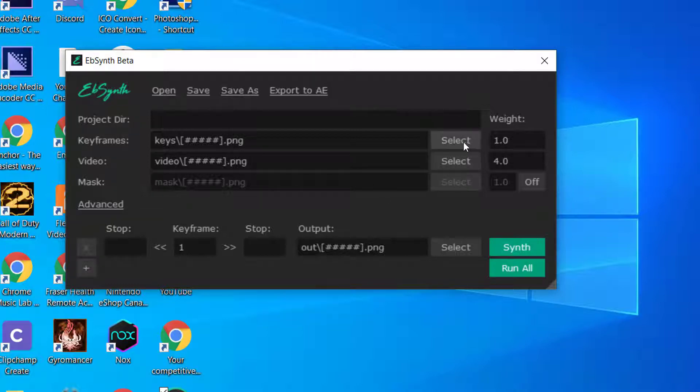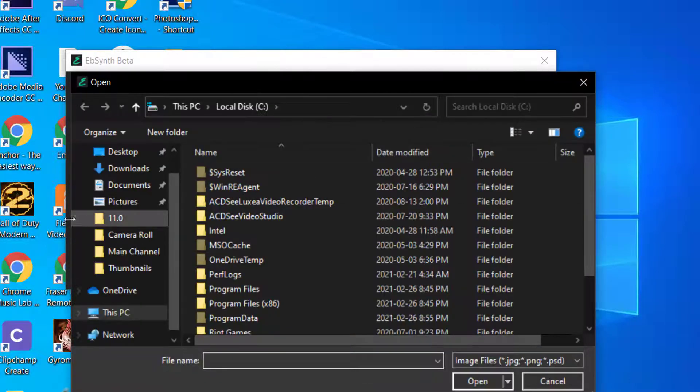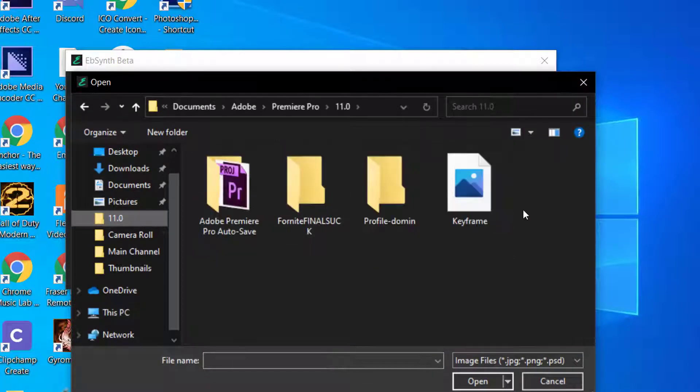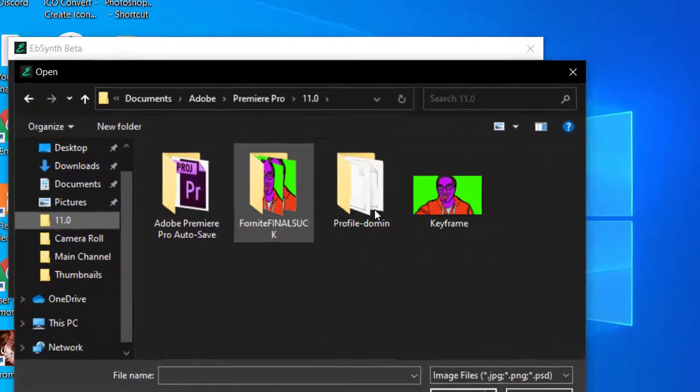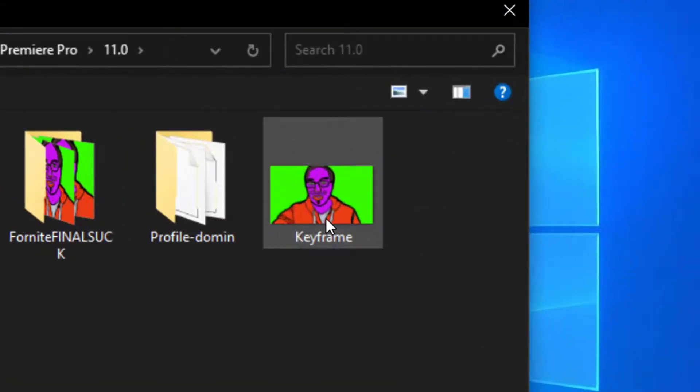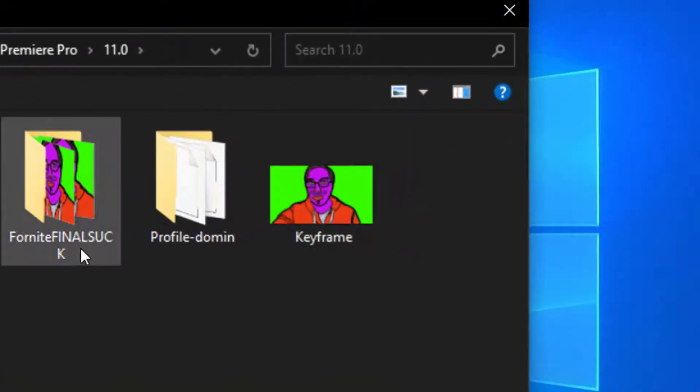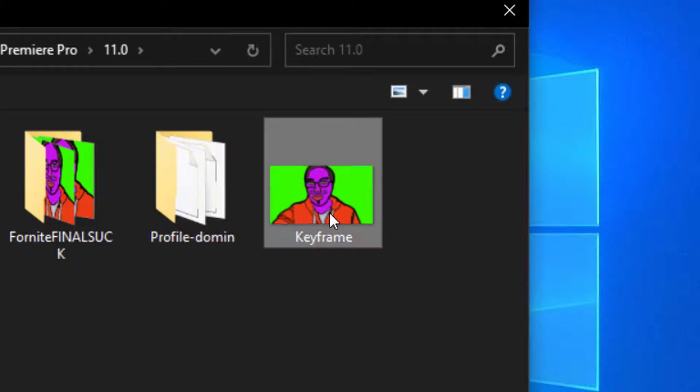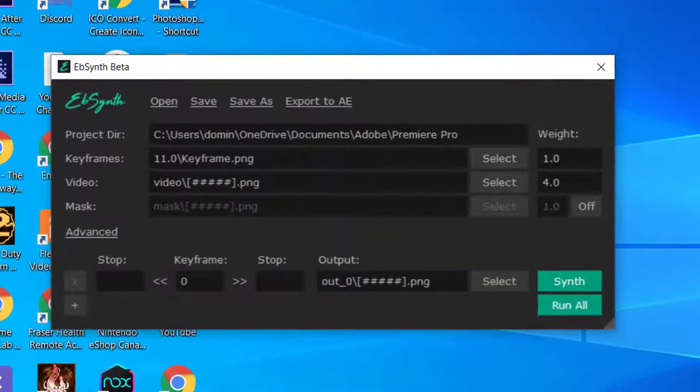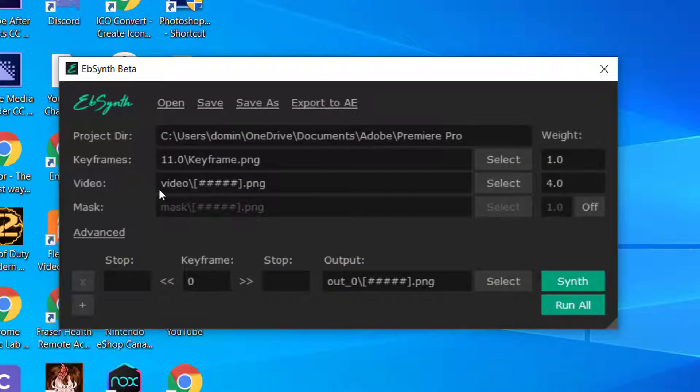So we're first going to choose a keyframe. You're going to go select, and then you're going to go into a folder where you've created your keyframe. So here is the keyframe here, and then you click open.